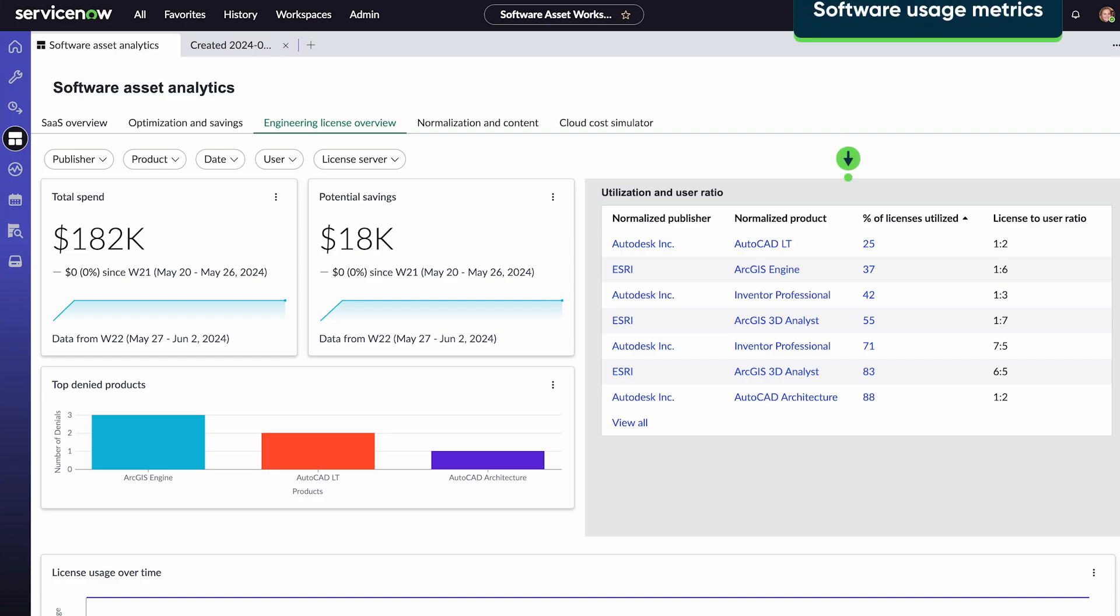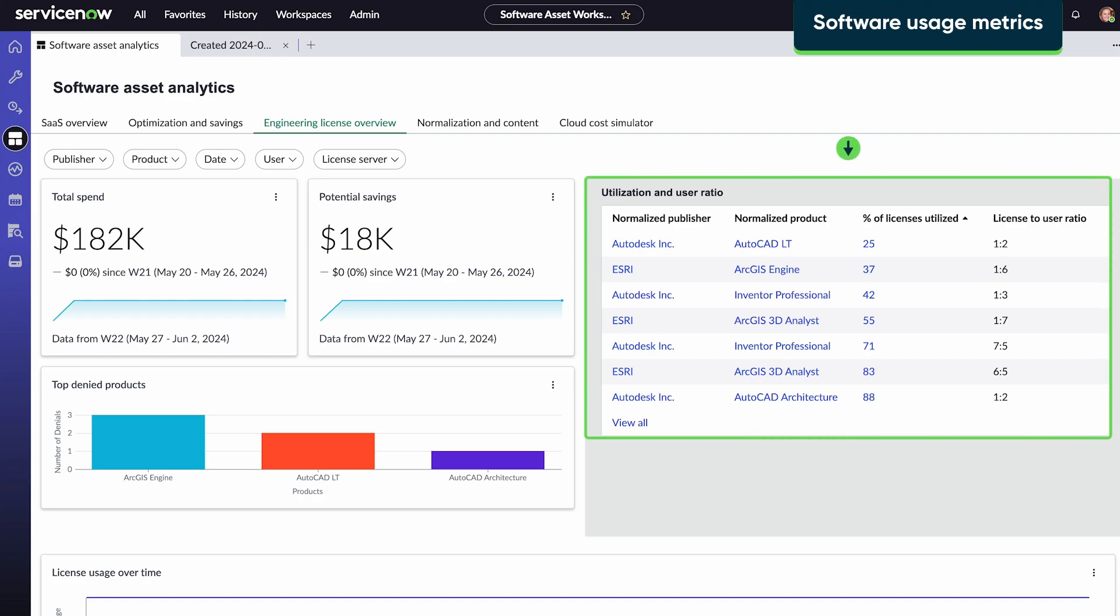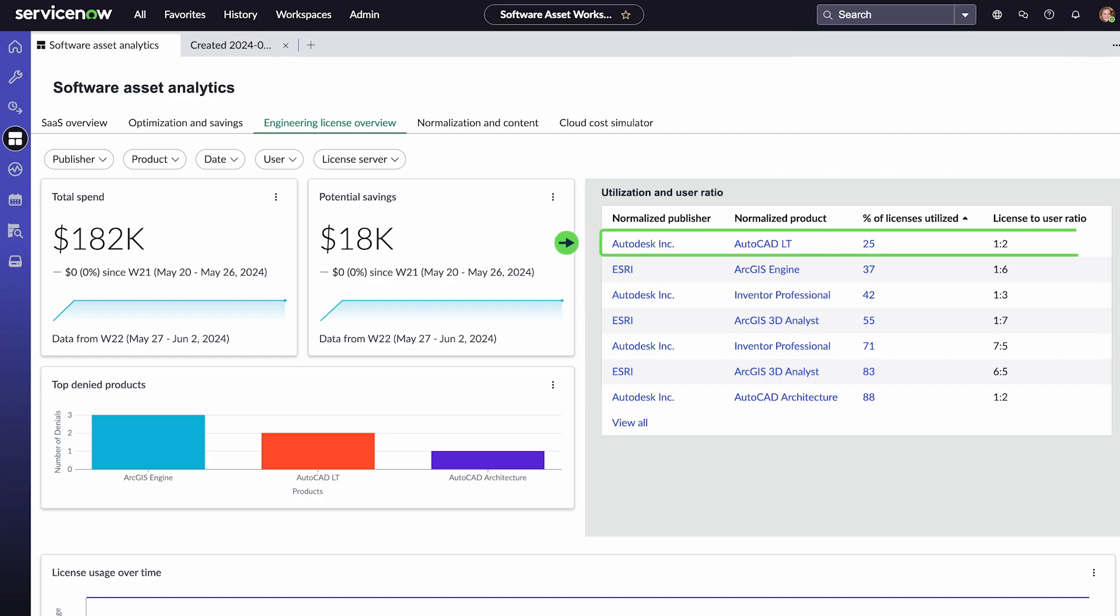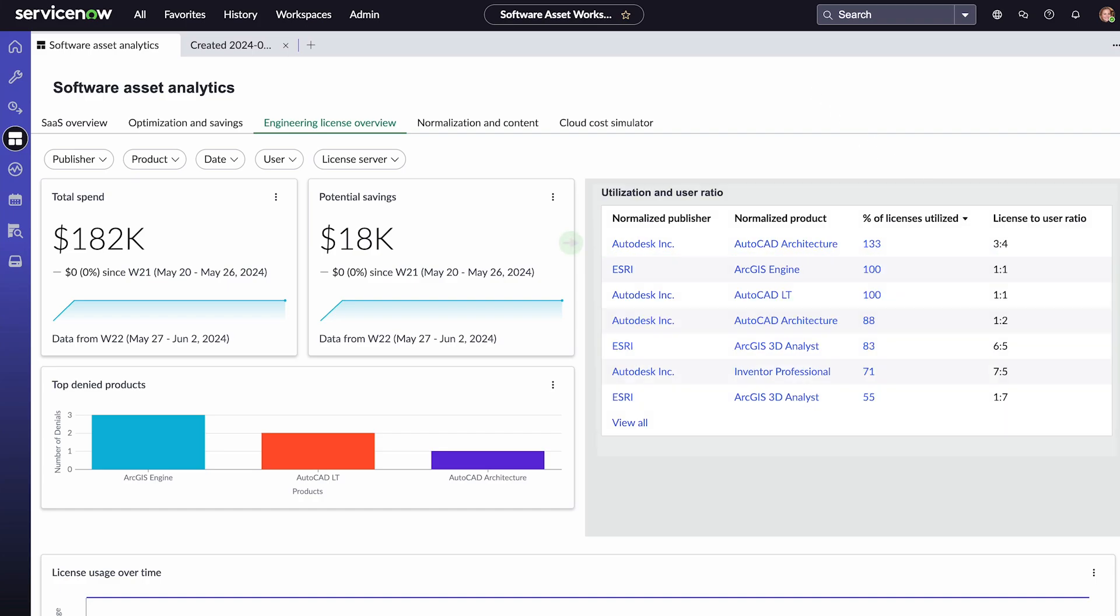This window shows the utilization of our licenses. At the low end, we may want to reclaim licenses to cut license cost. And at the high end, we may want to add licenses to reduce denials.